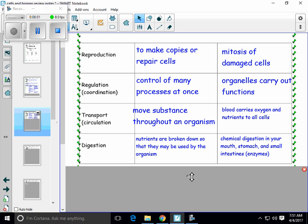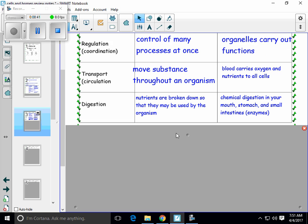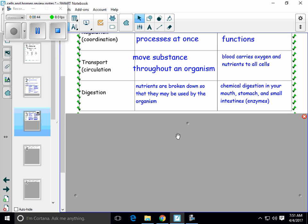Last but not least, every organism has to break down materials somehow. It might not eat traditionally like you would put food into your mouth and chew it up, but any way a living thing can take nutrients and break them down into a more usable form — that's considered digestion. In your body, chemical digestion happens in your mouth, your stomach, and your small intestine, because all of those locations have enzymes. Enzymes are chemicals that help speed up the process of digestion or other processes in your body.